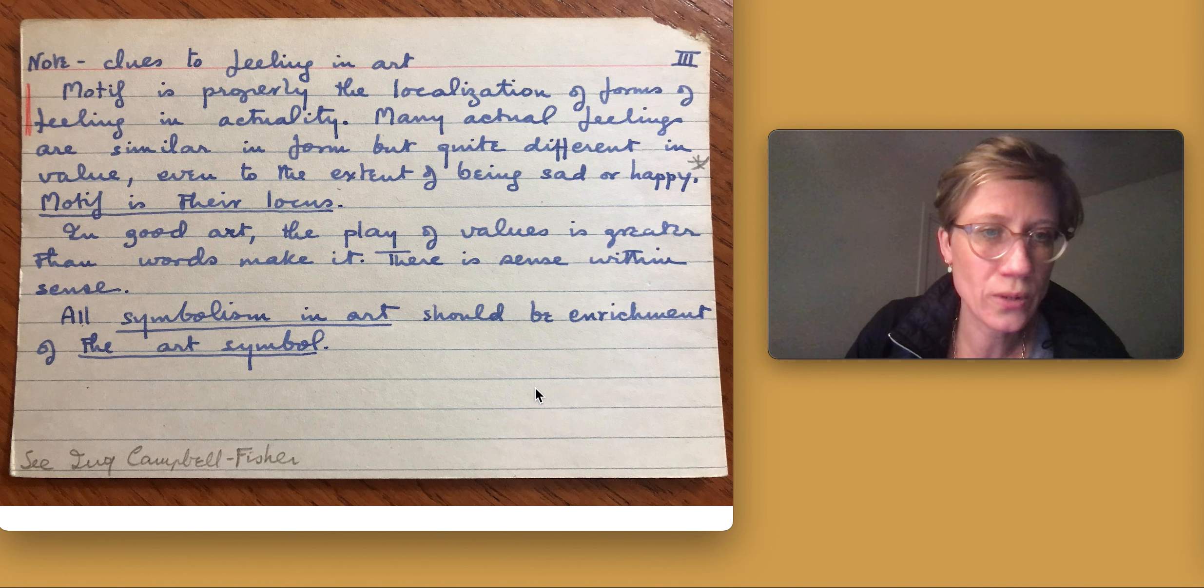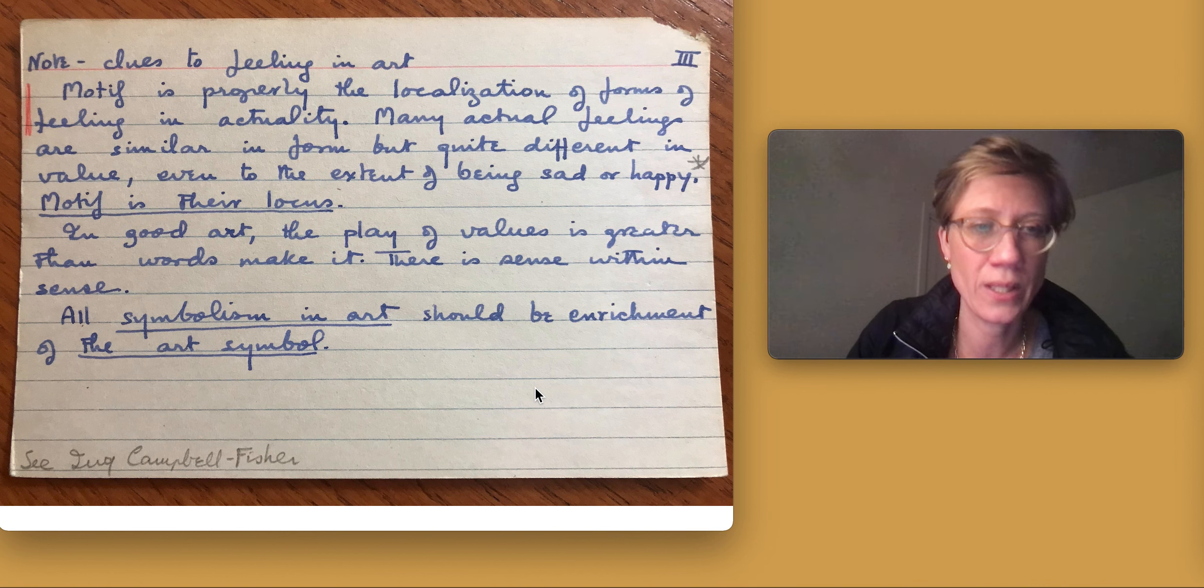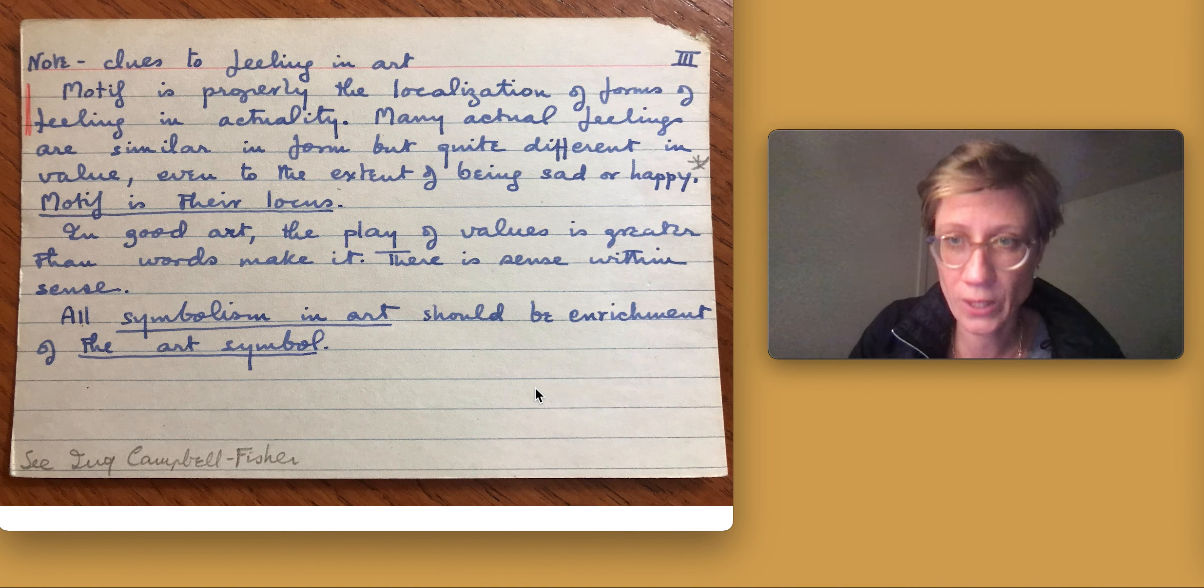There is a sense within sense. All symbolism in art should be enrichment of the art symbol. See Ivy Campbell Fisher.